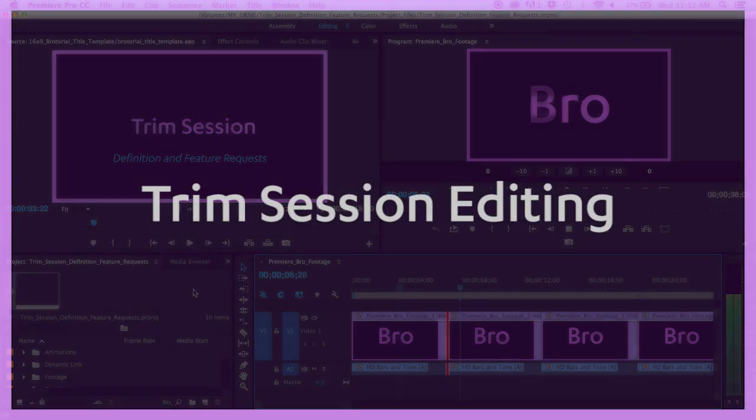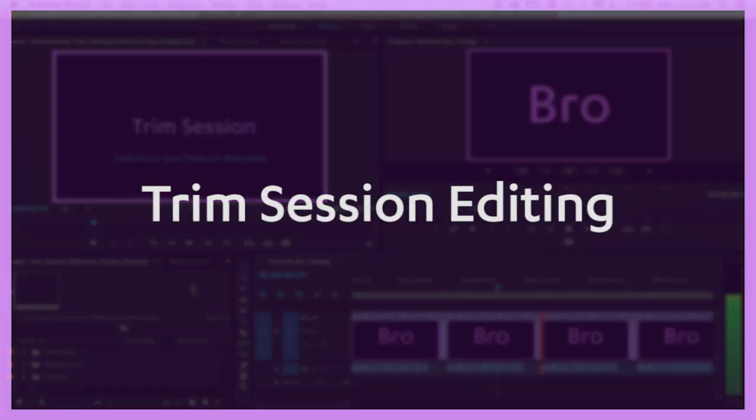These three feature requests will further define a Trim Session and help establish it as a unique and powerful editing method in Premiere Pro.